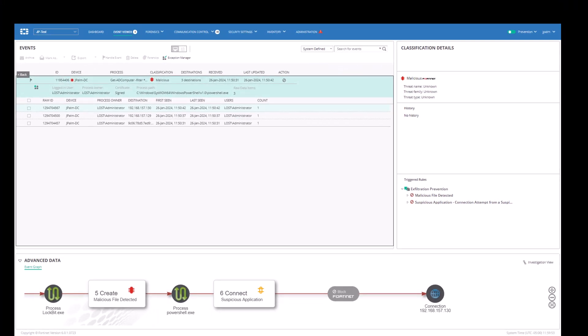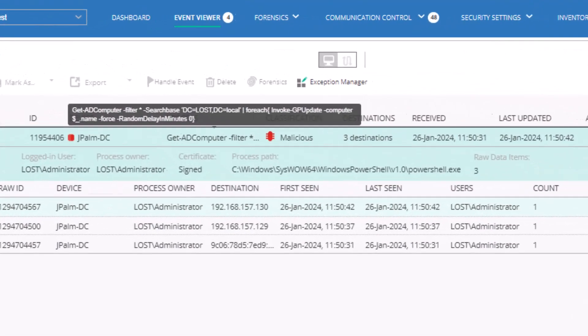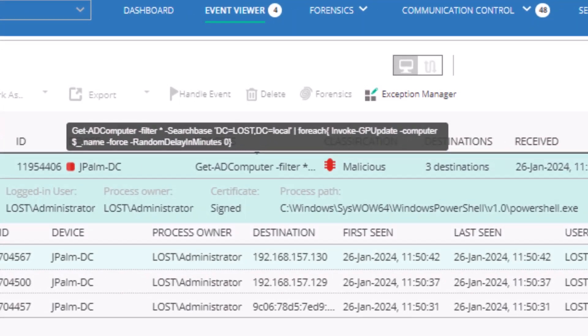When the ransomware was executed, it was able to deploy group policies to all machines connected to the domain. This typically involves disabling Windows Defender real-time protection and various other alert and reporting mechanisms on the victim machines.